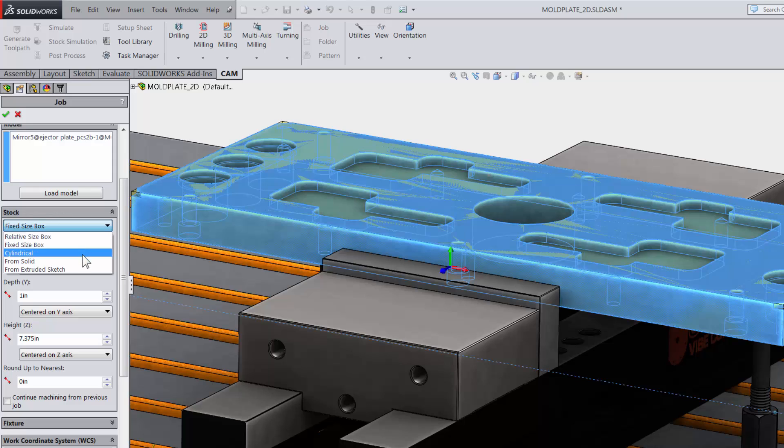Also be aware that you can use from solid. This is a great option if you have a CAD model from before or after another operation such as heat treat or a coating operation, and it is also great if you are dealing with castings.